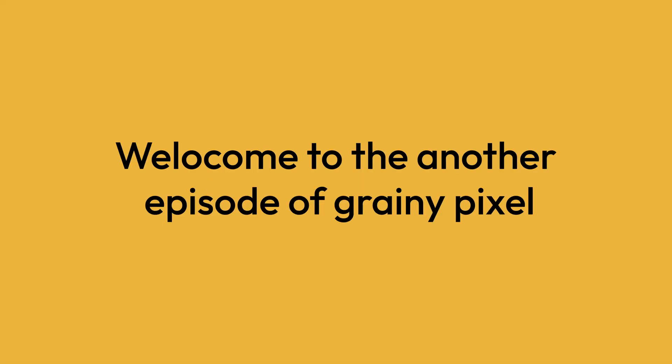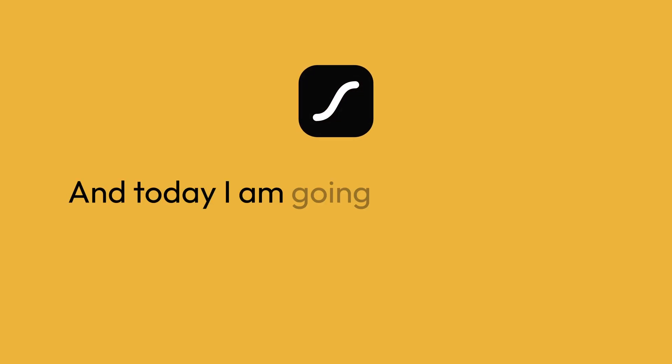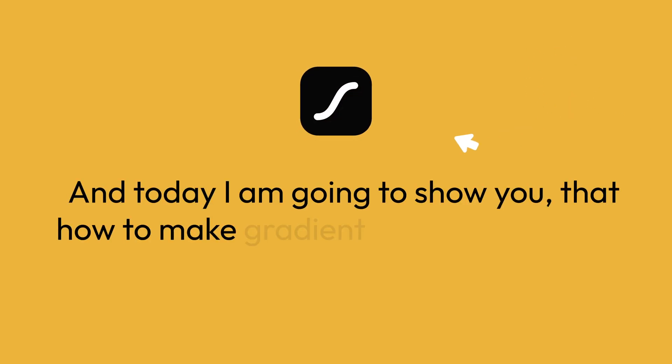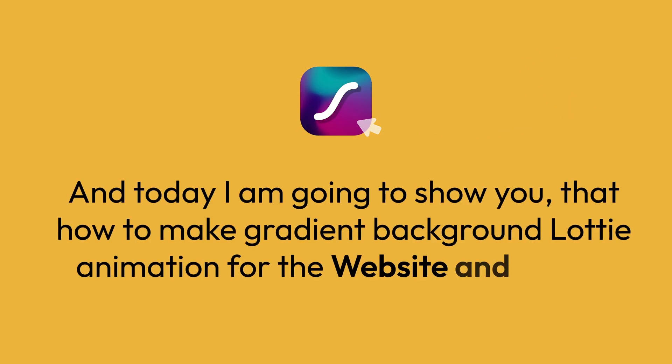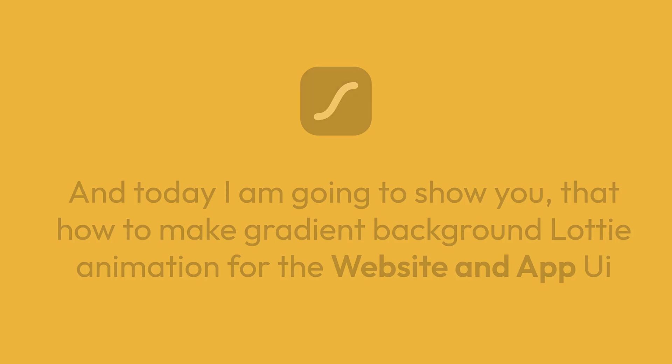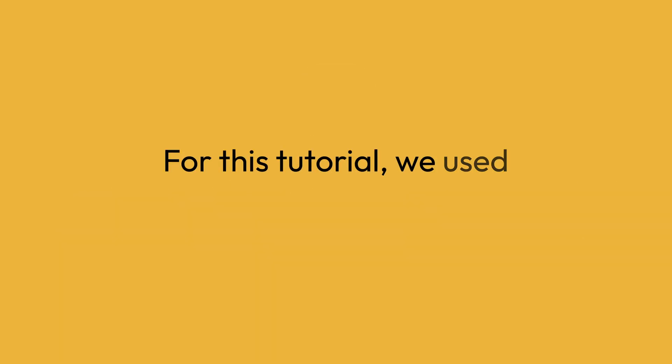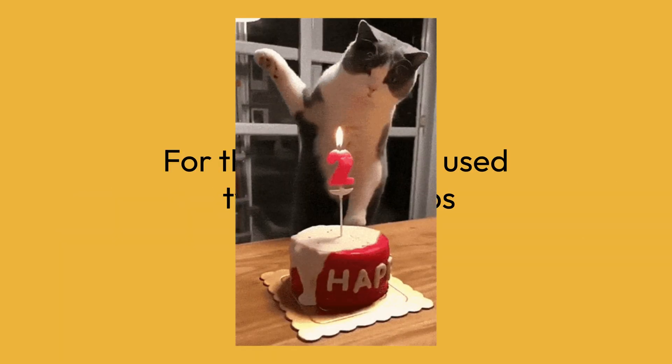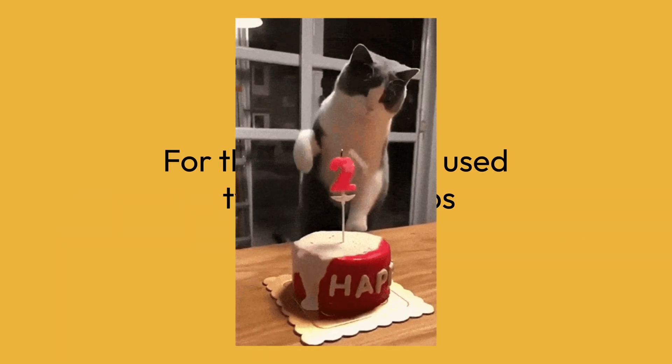Hello everyone, welcome to another episode of The Grainy Pixel. Today I am going to show you how to make gradient background Lottie animation for websites and app UI. For this tutorial, we use two simple steps.